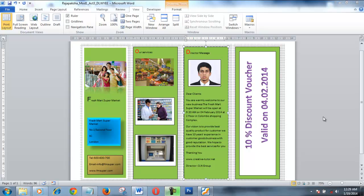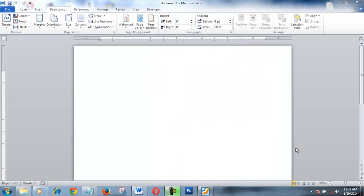Hello friends, I am going to show you how to create this beautiful professional-looking brochure using Microsoft Office Word 2010. A brochure is a very inexpensive advertisement medium you can use to advertise your business. Now I am going to show you how to create this beautiful brochure using Microsoft Word 2010.